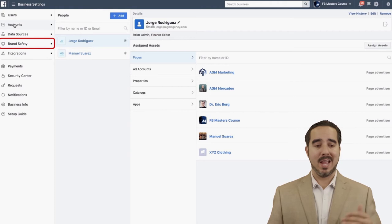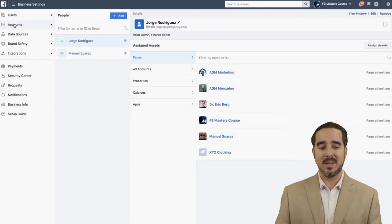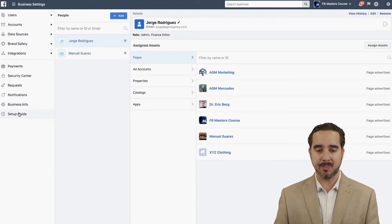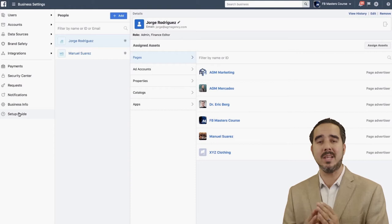Payments, Security Center, Requests, Notifications, Business Info, and Setup Guide — all of this has a lot of value. I'm going to explain each of them, what they mean, how you need to set them up, and how you can use them to get better organization on your business manager.